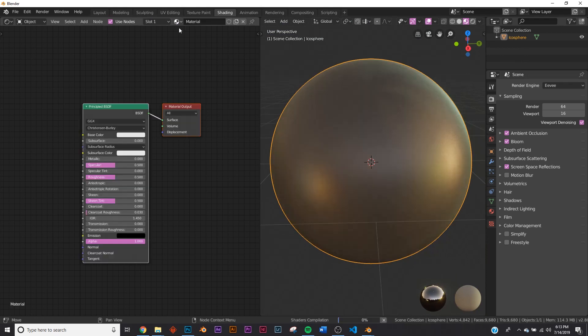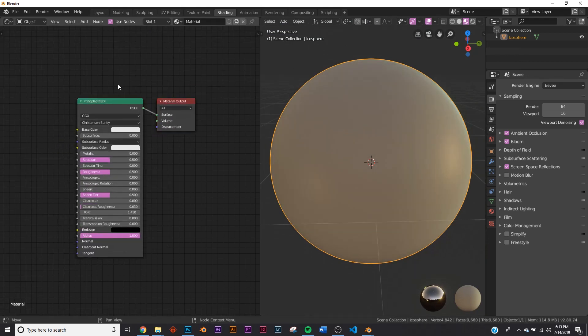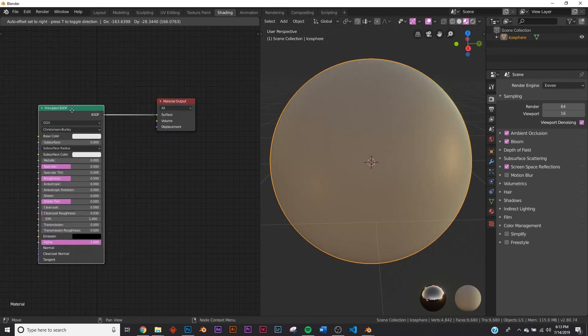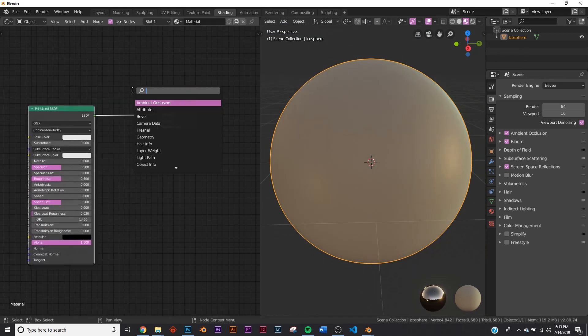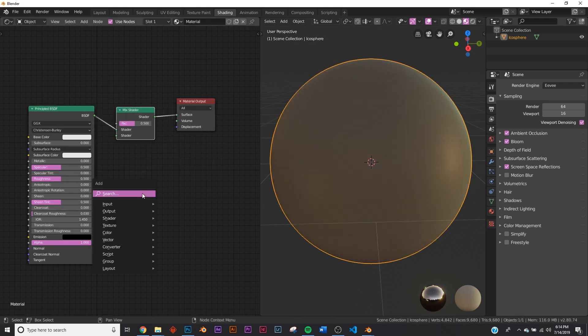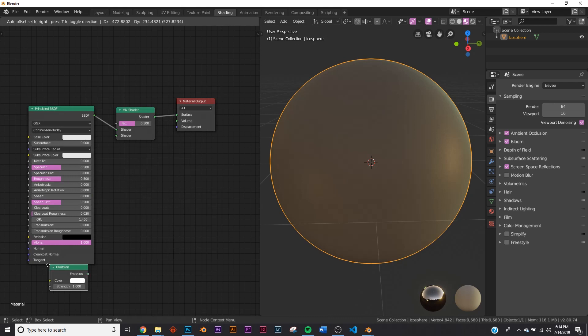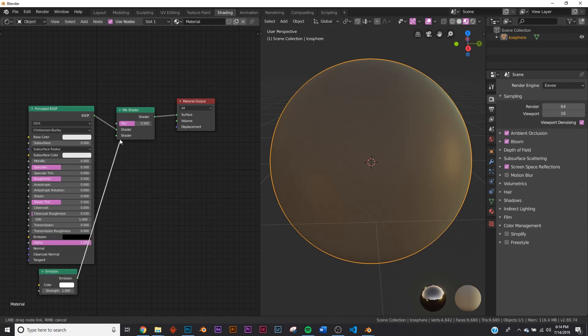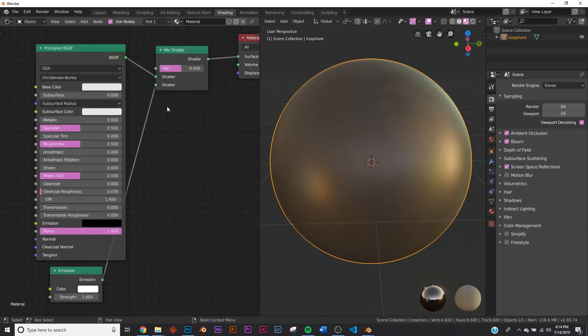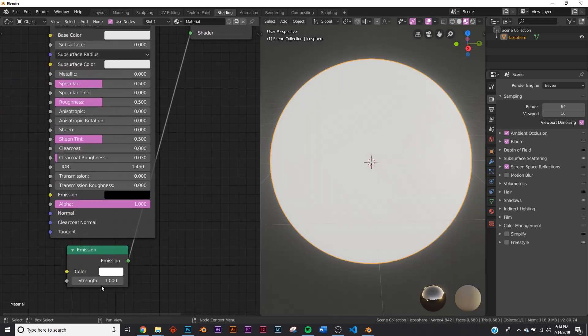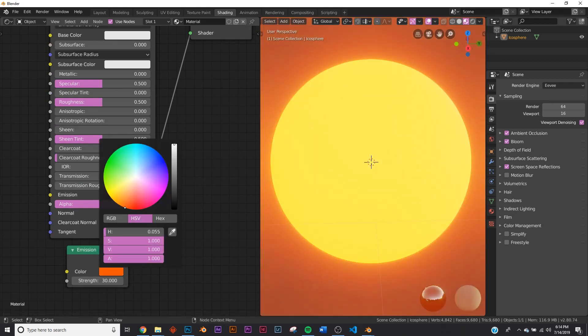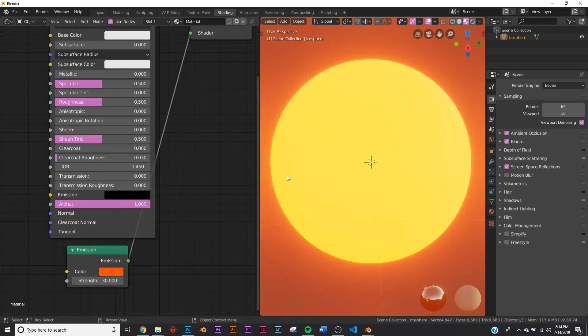Let's go ahead and click new on our material and let's bring this right over here and make a mix shader because we are going to add an emission shader. So let's type that in, emission, and we'll bring that guy right down here and plug it into our mix shader right there. And let's give it a strength of 30 and let's make it kind of an orangey red.